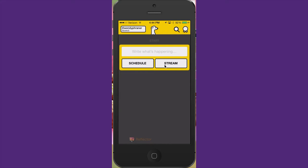If you wanted to schedule a live stream event, you would again type in what you want to call that live stream event and then click schedule and enter in the information for scheduling that at a future time.